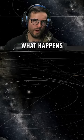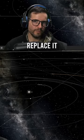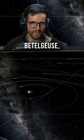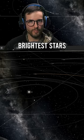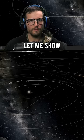We're going to find out today what happens when you take the sun and you replace it with Betelgeuse, one of the brightest stars in our night sky.